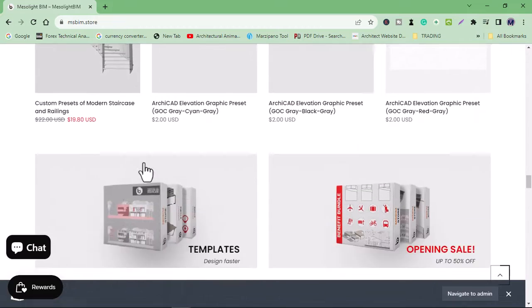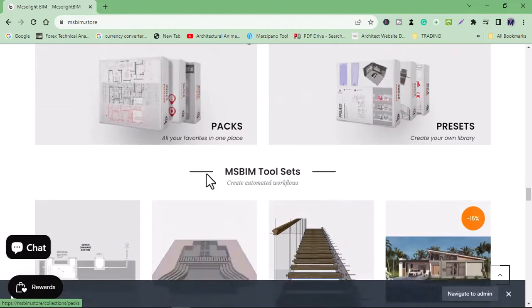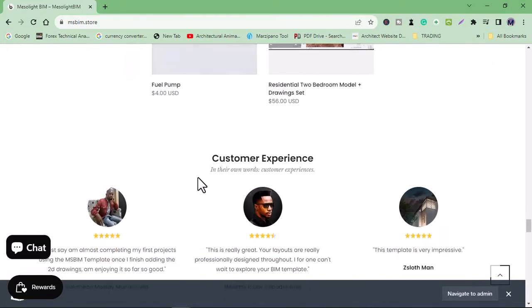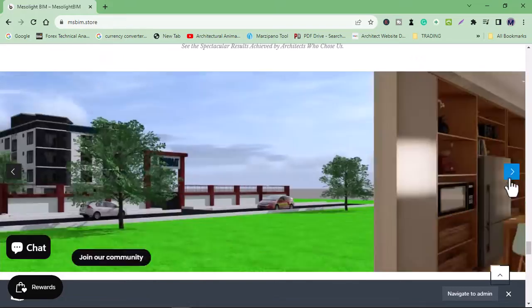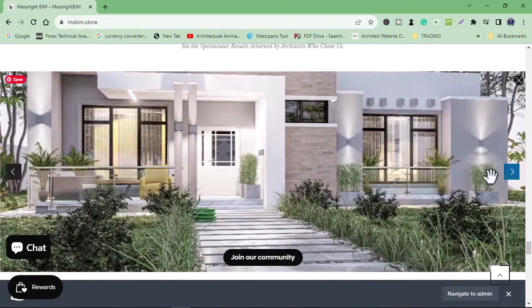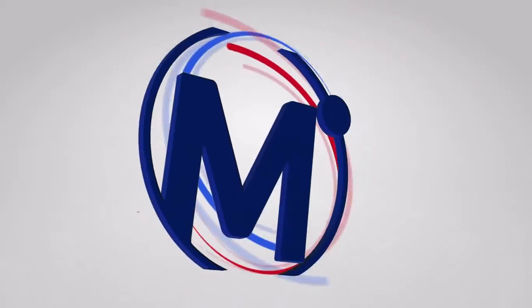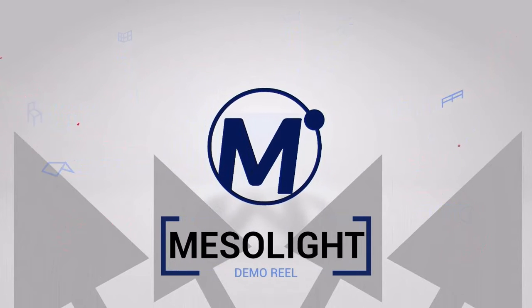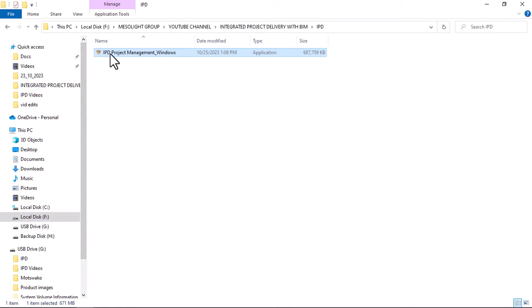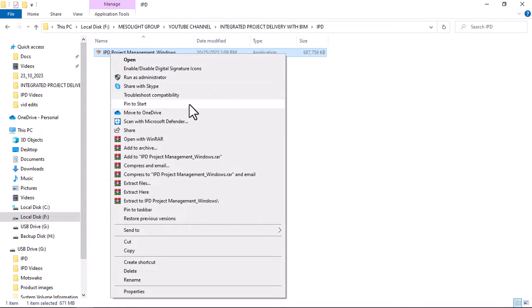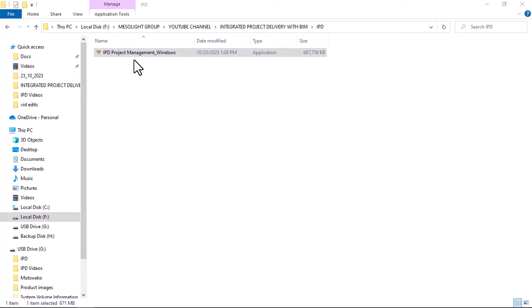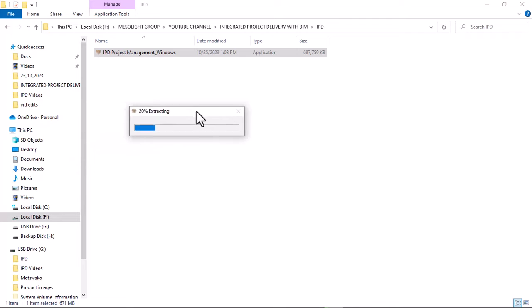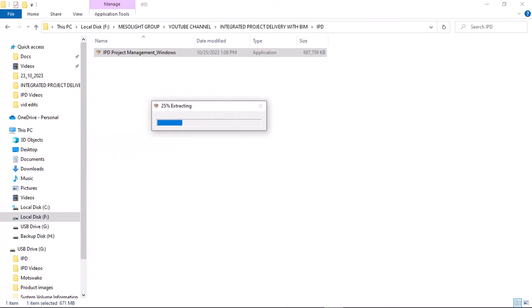Today's video is for project managers, architects, site foremen, building owners, and anybody interested in and involved in the AEC — architecture, engineering, and construction — industry.